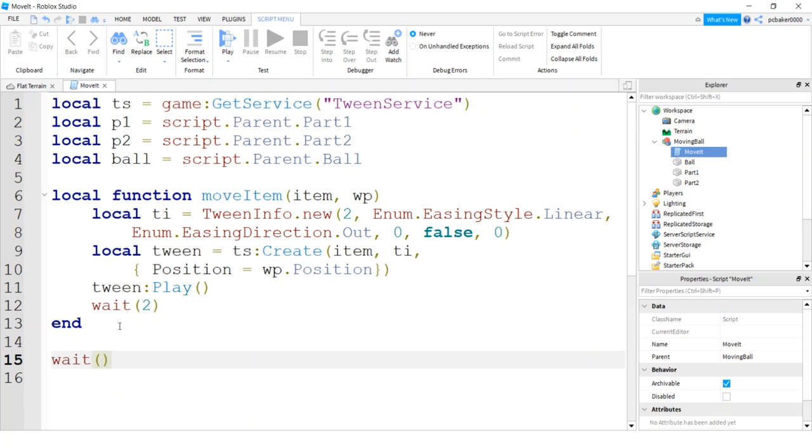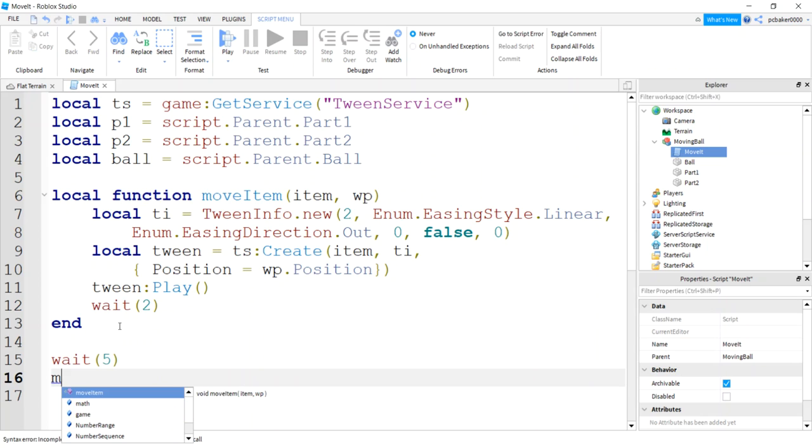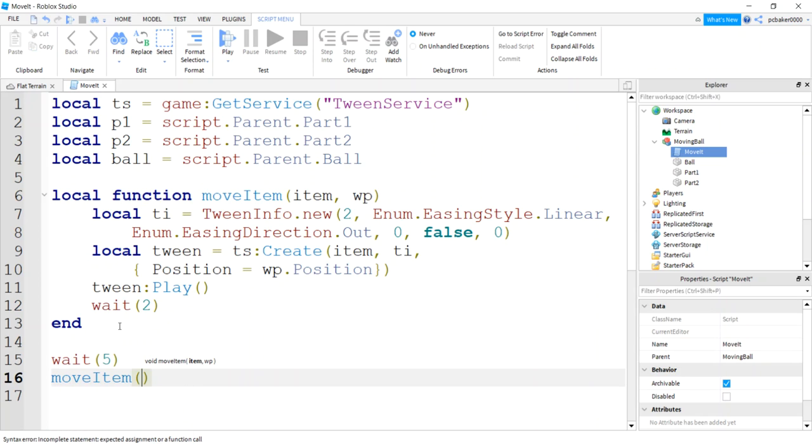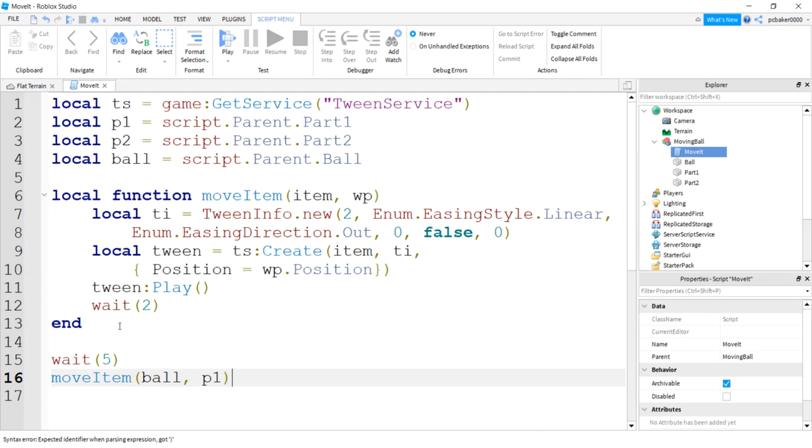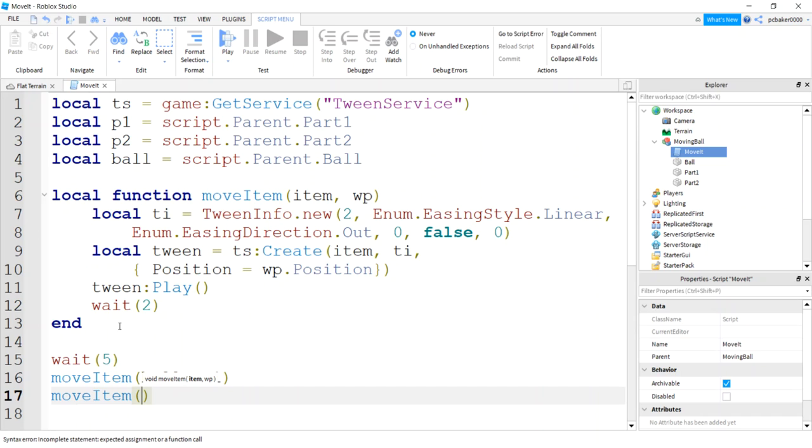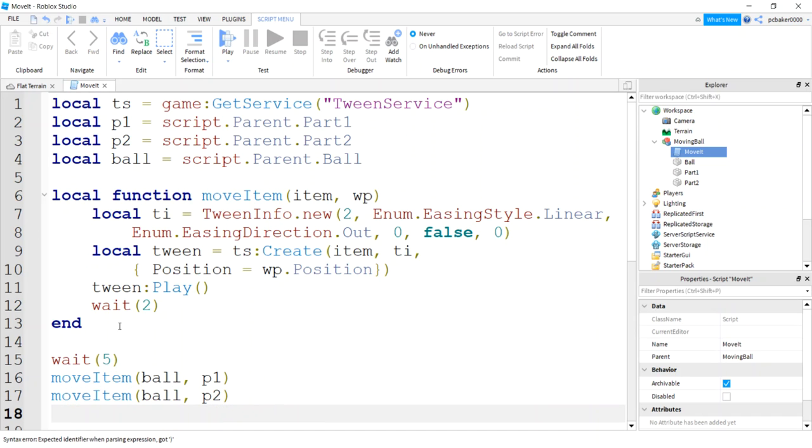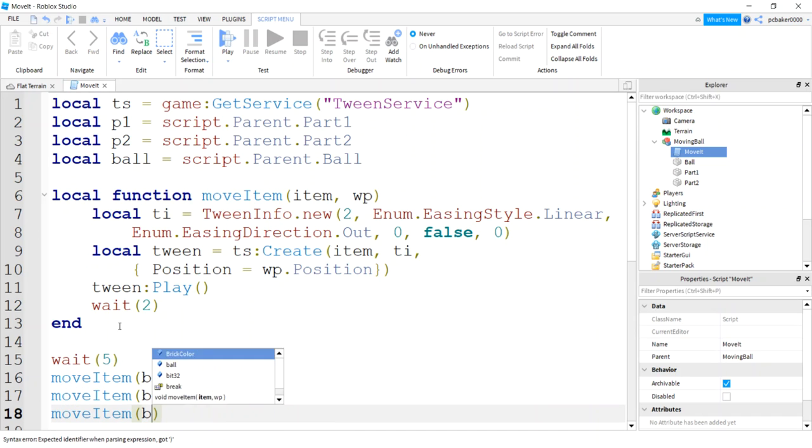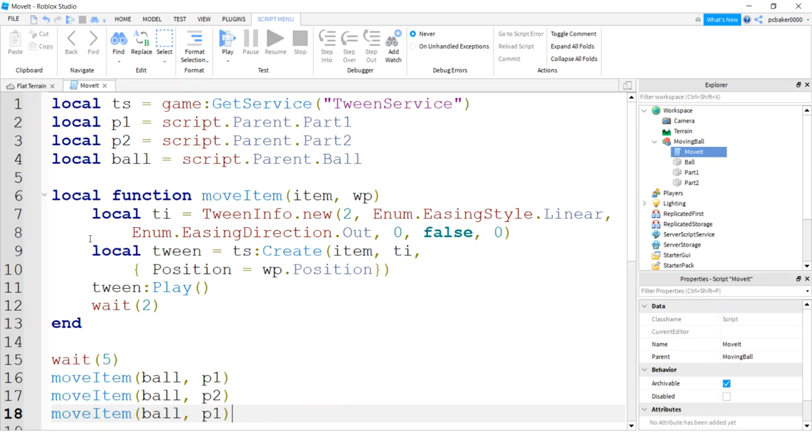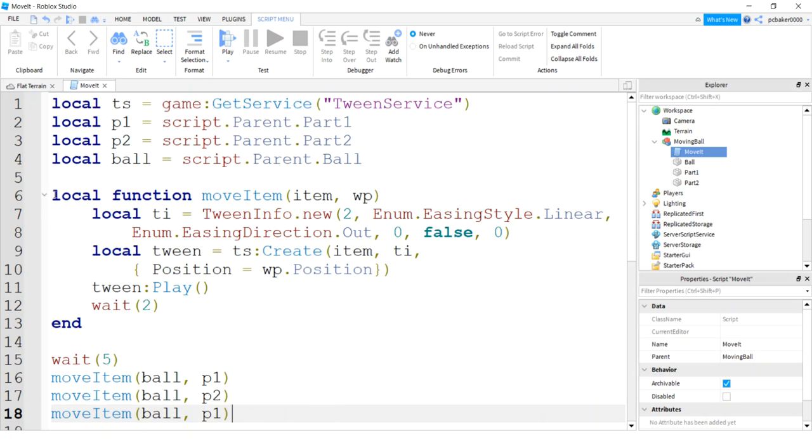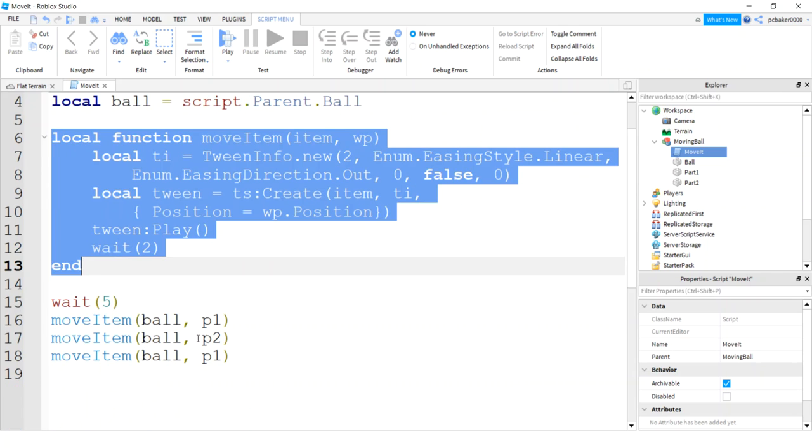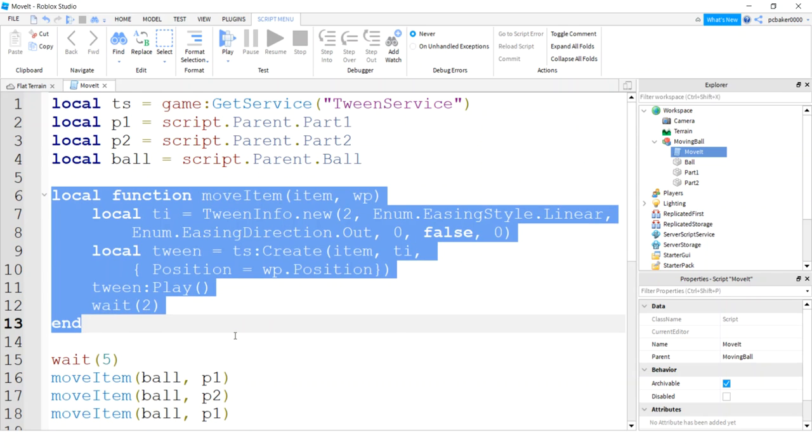Let's just wait five seconds before we call that function so we can get in the game and see it. I'm gonna call move item and send in the ball and P1. And then I'm gonna move item ball P2. And then let's move back to P1. So move item ball P1. We're gonna do three movements here. That's why it's pretty handy to have a function because you can call it multiple times with just one line of code. You see where a loop would be really good in here.